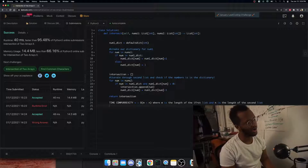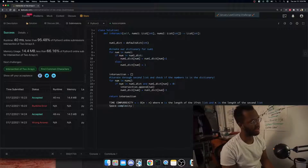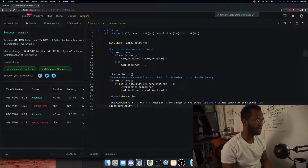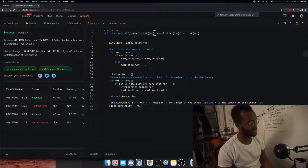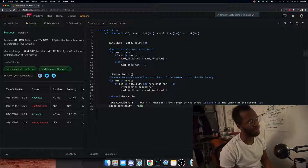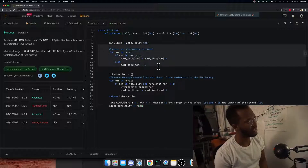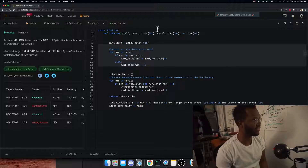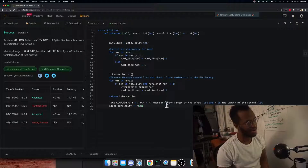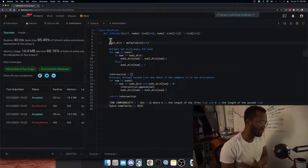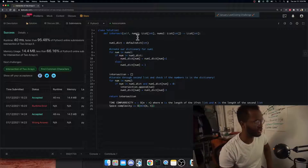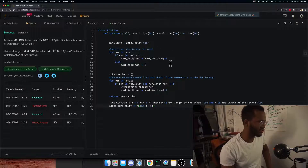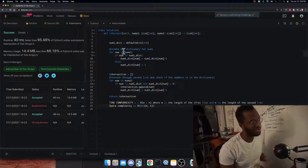Our space complexity is O(m), assuming we always build the dictionary from the first list. But we can optimize further by always using the minimum of m and n — just build the dictionary for the smaller list to store the least amount of space. The algorithm works the same regardless.